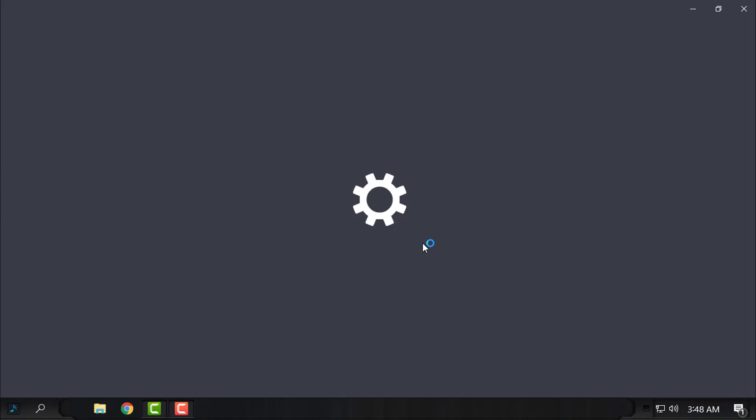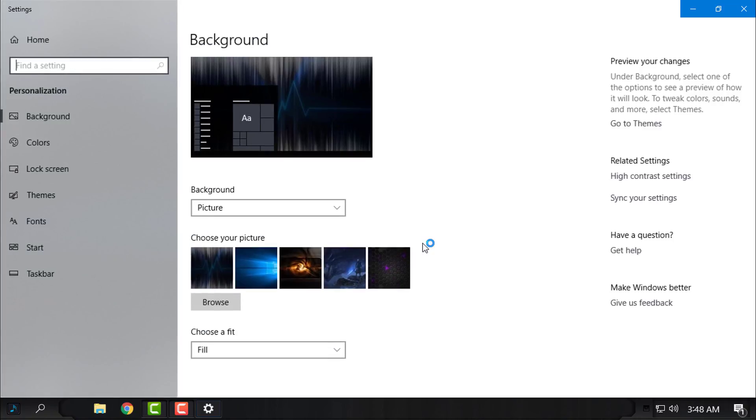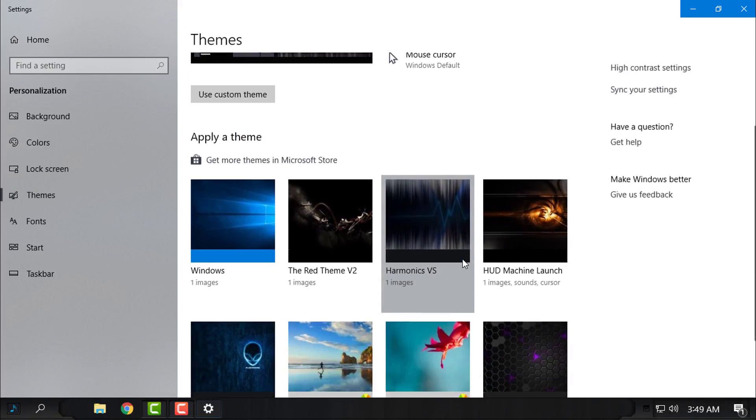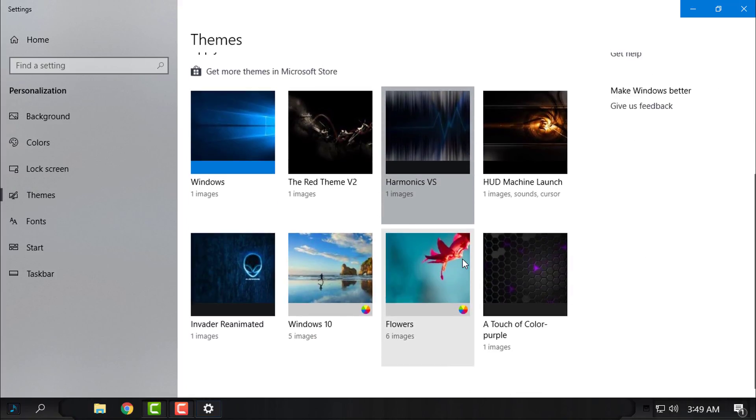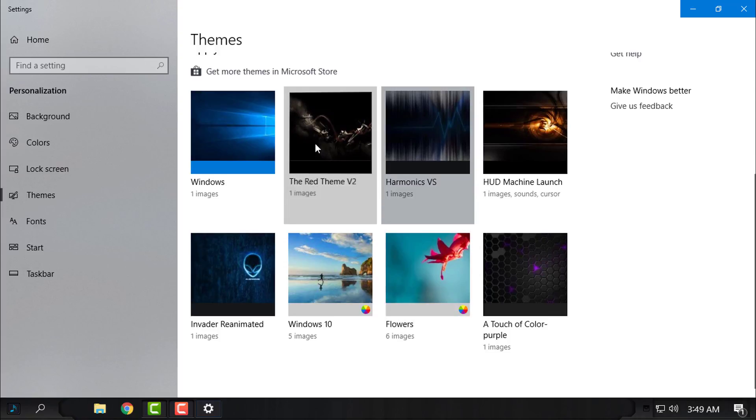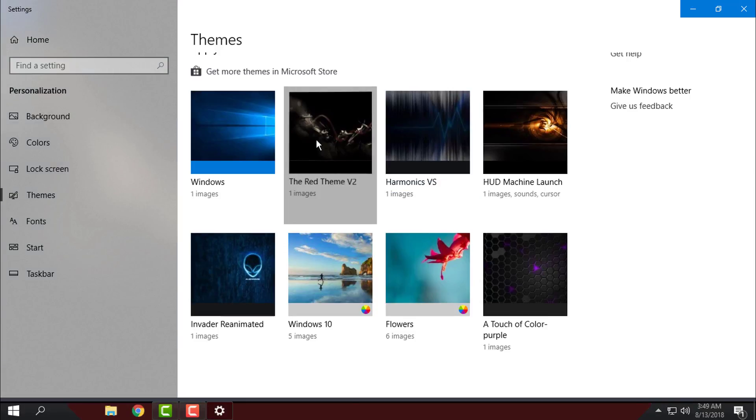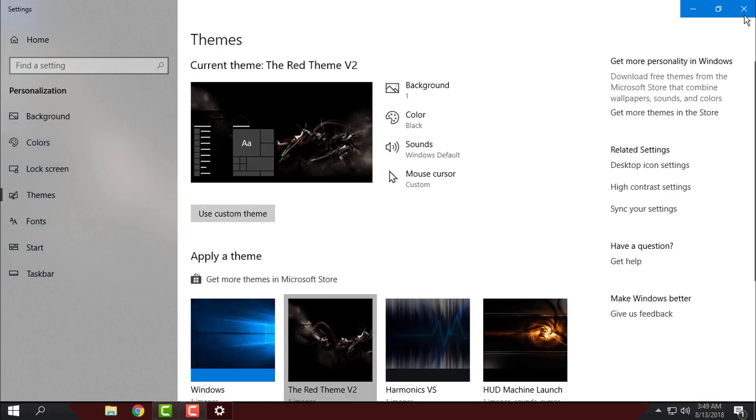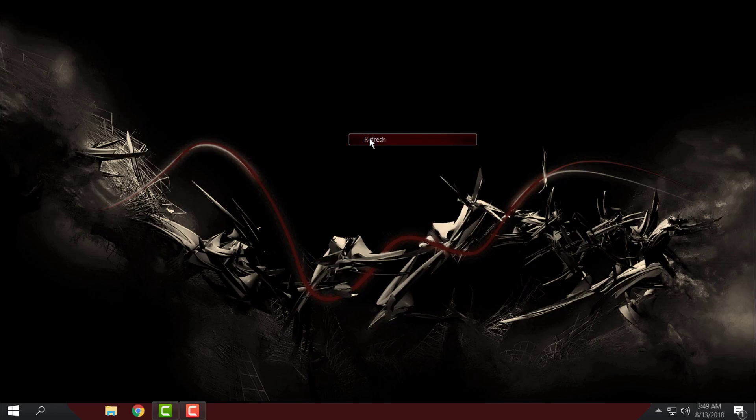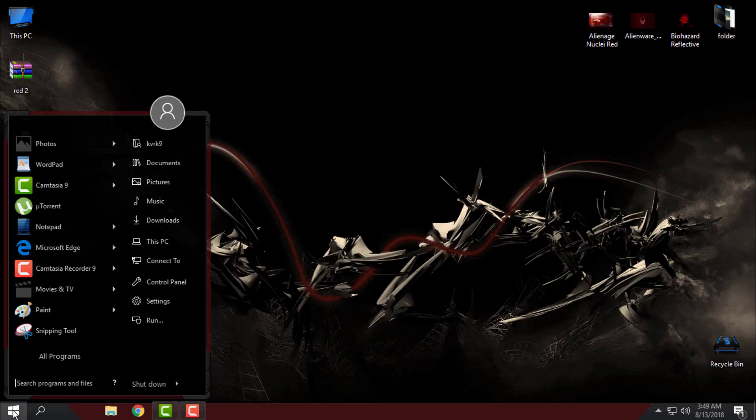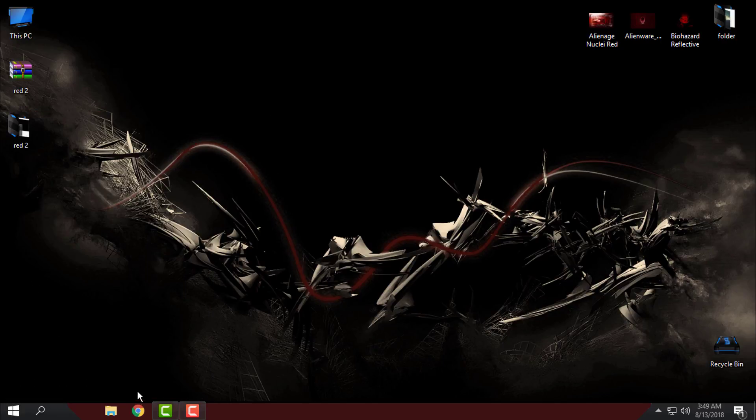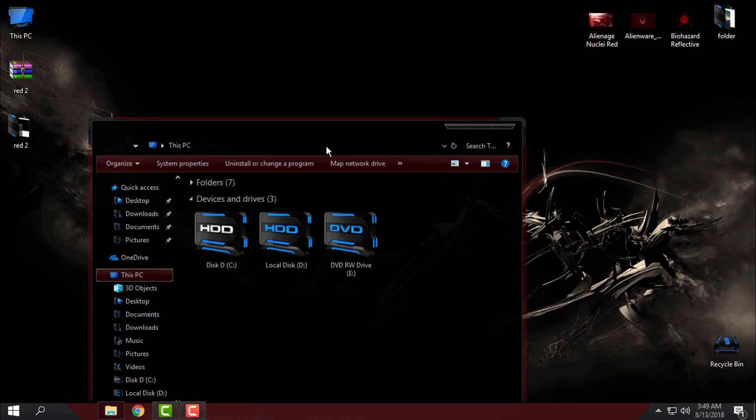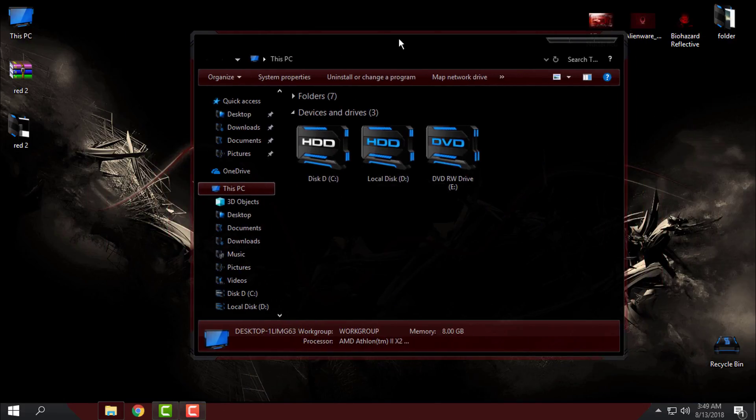I will go to Personalize. I will go to Themes, and here is the Red theme. This is version 2 of the Red theme. You have also version 1, but this one is much better. It is just amazing and it is just smooth. Look at that.